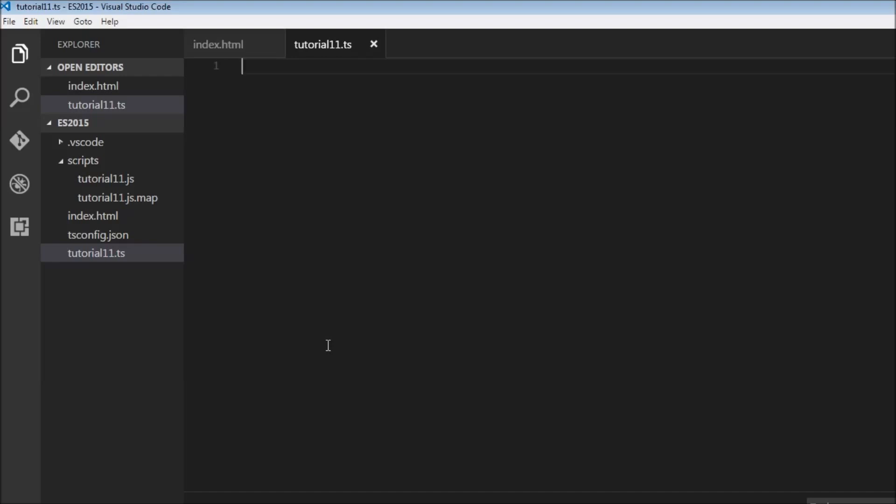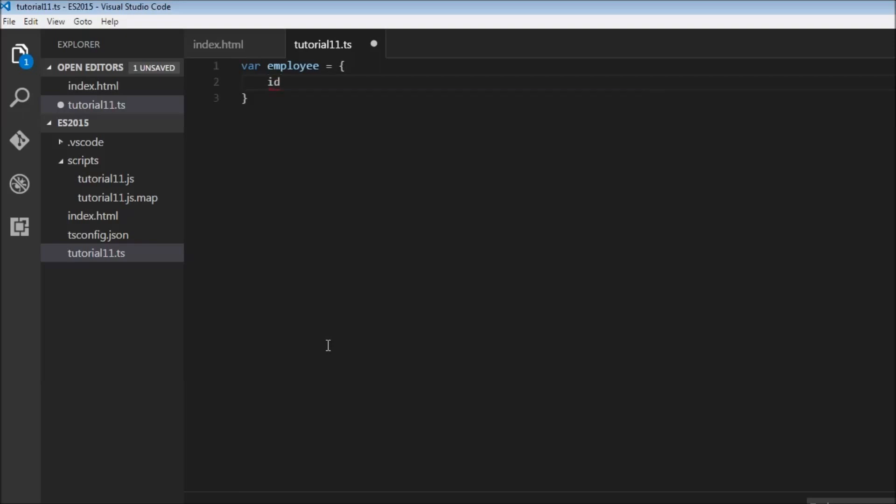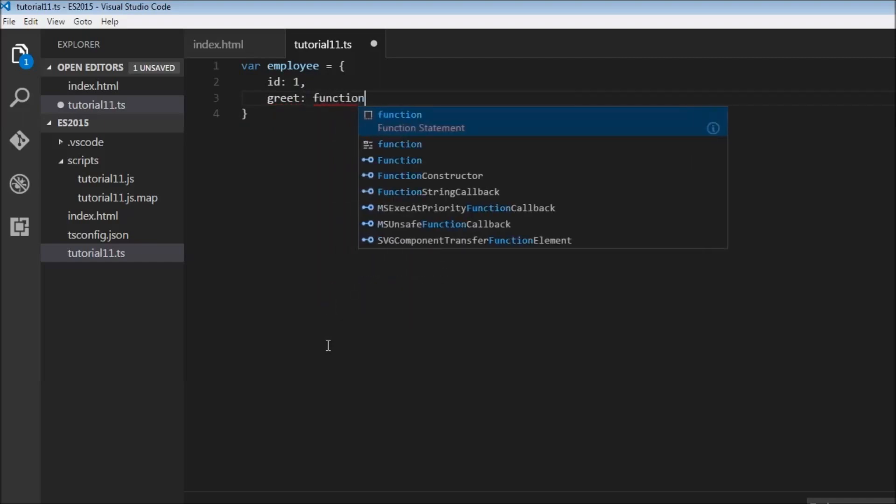So let's start off with an example. Let's have a variable employee who is going to be an object, and let's have a property. This is going to be ID one, and let's have a function property. So greet function.